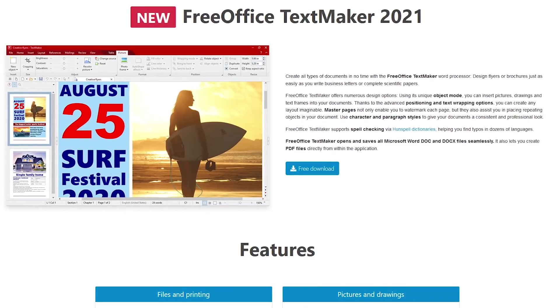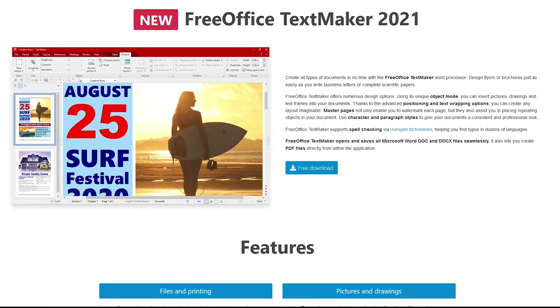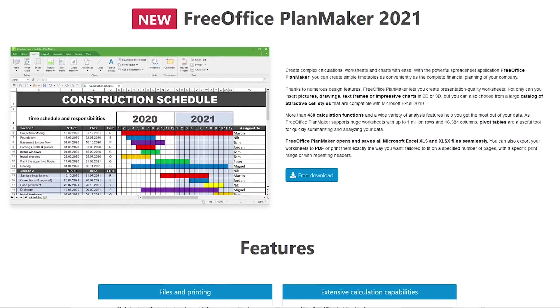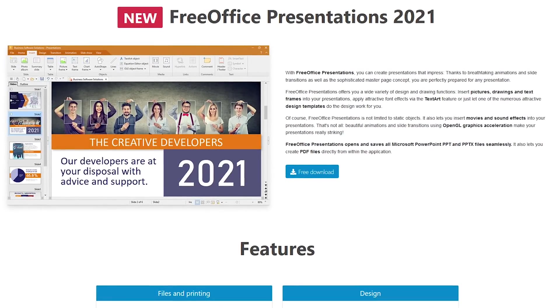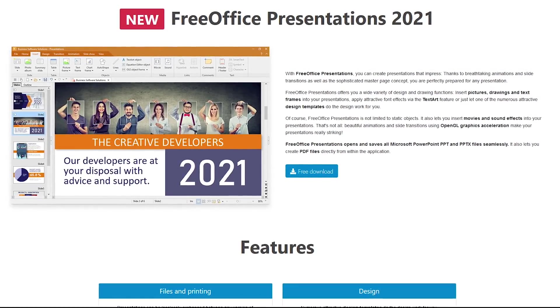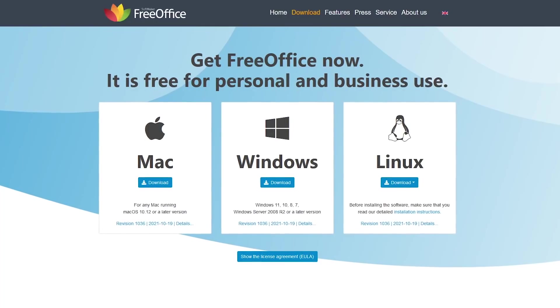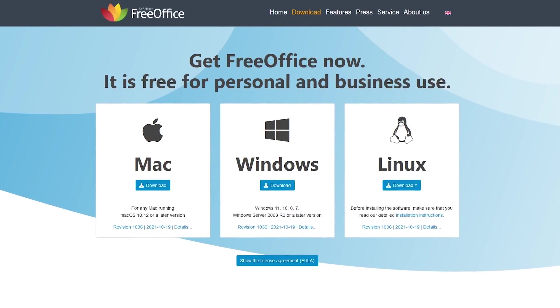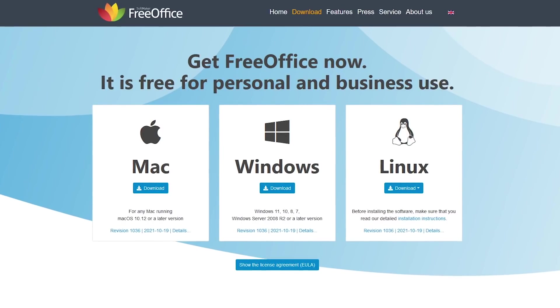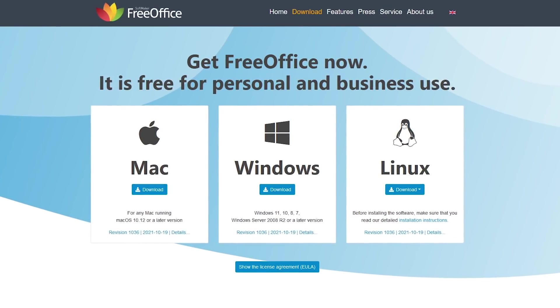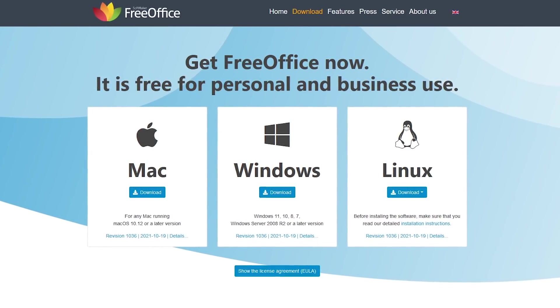TextMaker is their free alternative to Microsoft Word. PlanMaker is a substitute for Excel. And similar to PowerPoint, they call theirs Presentations. Free Office is available for Windows, Mac, and Linux. Following is a quick look at both the ribbon and classic styles for each of their programs.